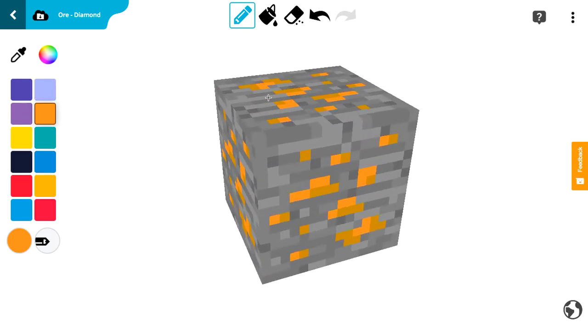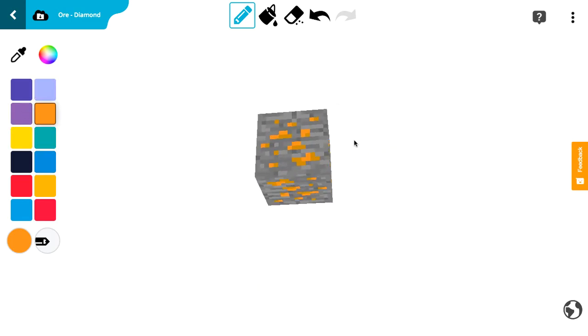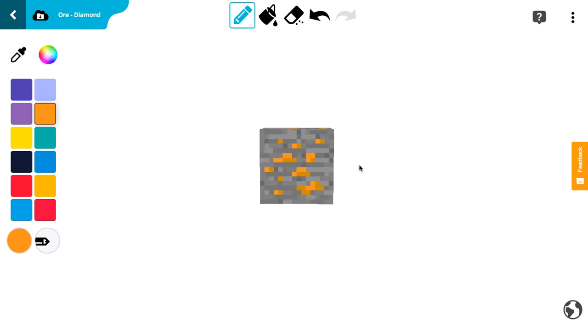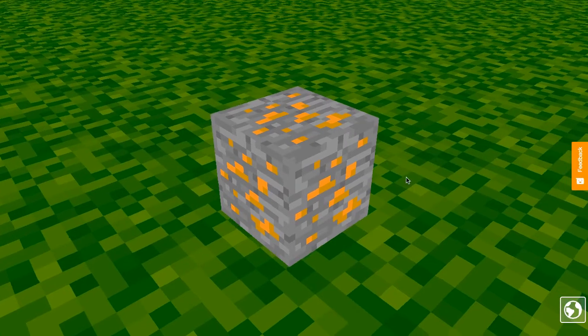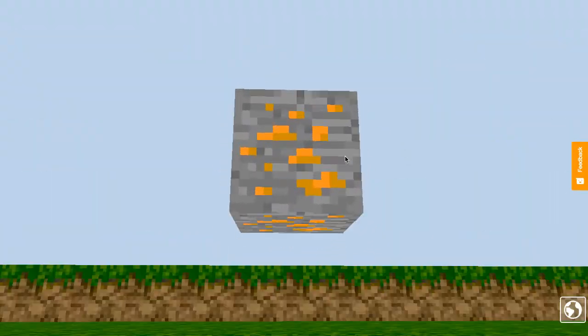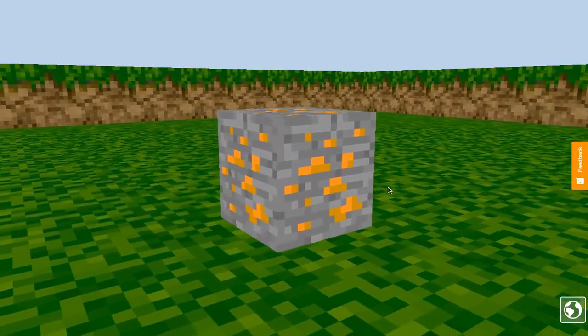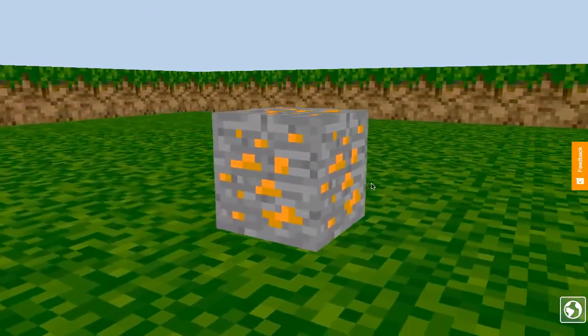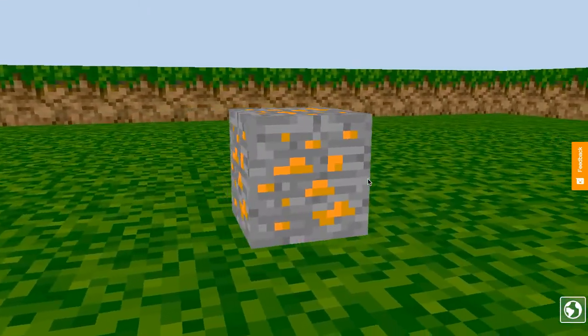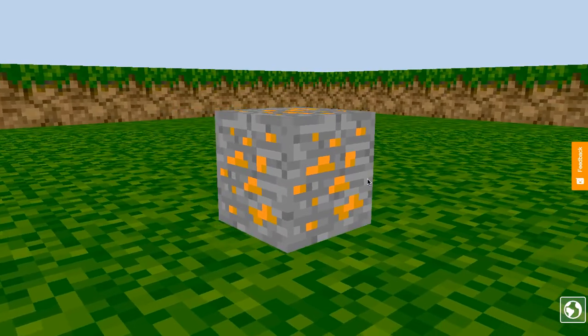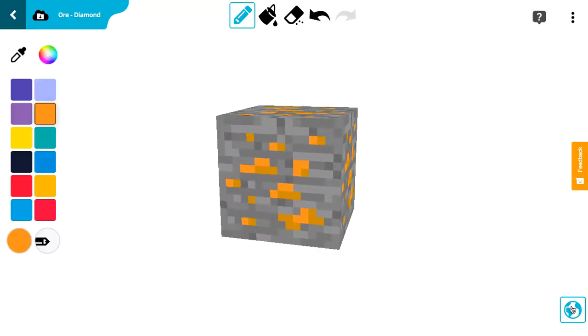If you see it in Minecraft it will look like this. You look at it in Minecraft, it will look like this. So that is how you make a block in Minecraft.